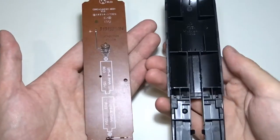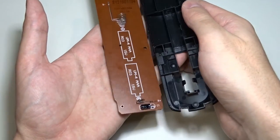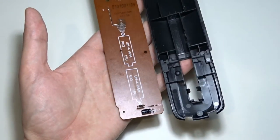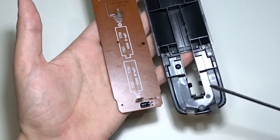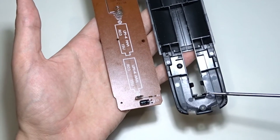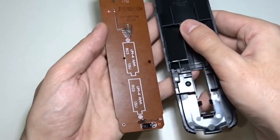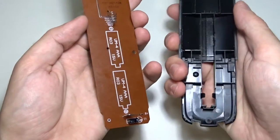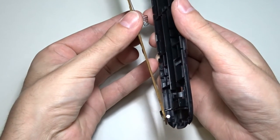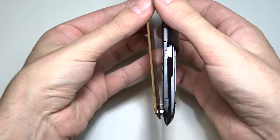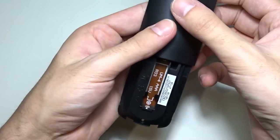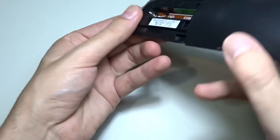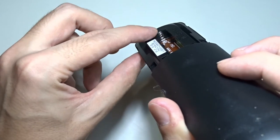Now let's assemble the remote. First, you have to place the circuit board. The bottom contact spring must go into this slot. Just like that.